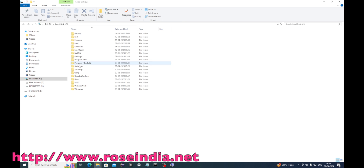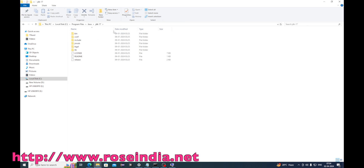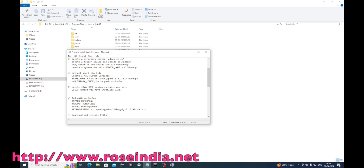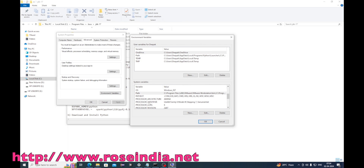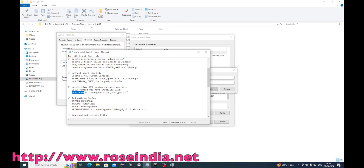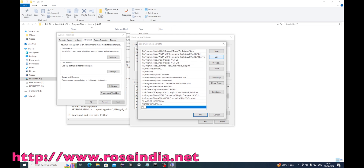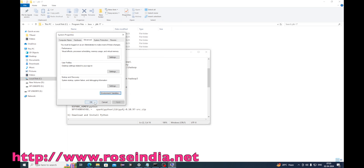JAVA_HOME is not configured in my system so we need to configure it as well. I will click New, set the variable name to JAVA_HOME with the path to the Java installation on my computer. Then in Path I will add %JAVA_HOME%/bin. So JAVA_HOME is also set.